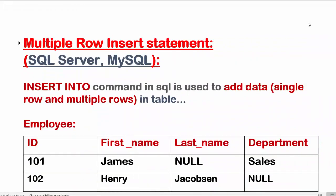Hi guys, here we are going to discuss multiple row insert statement. For this we use INSERT INTO command in SQL. In the previous video we have discussed